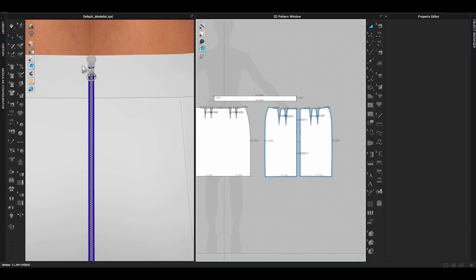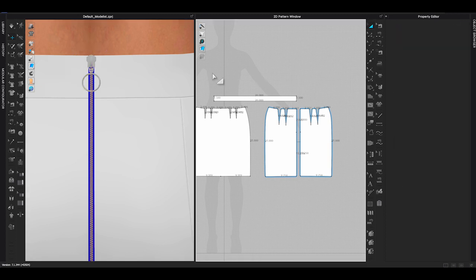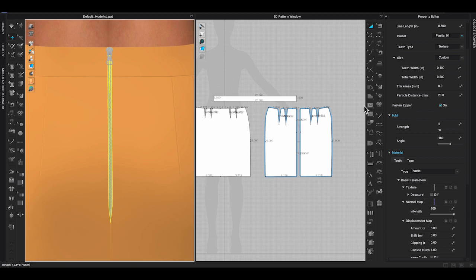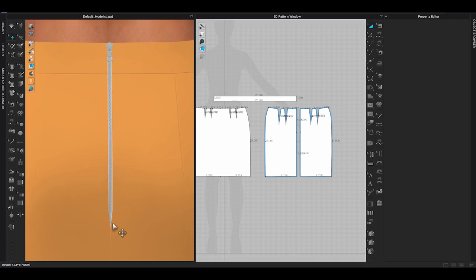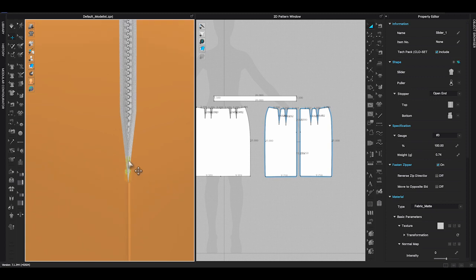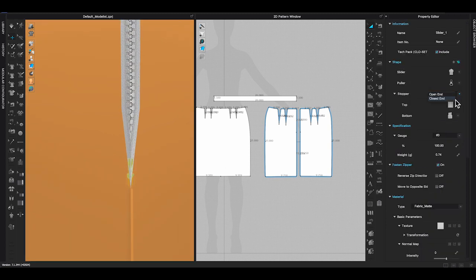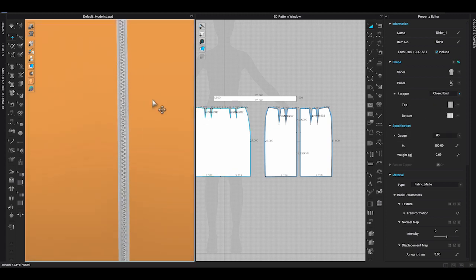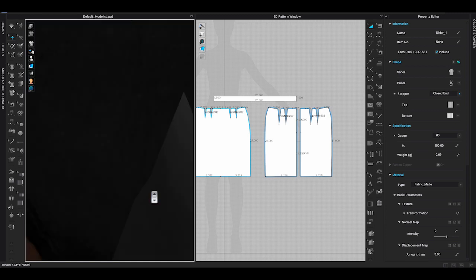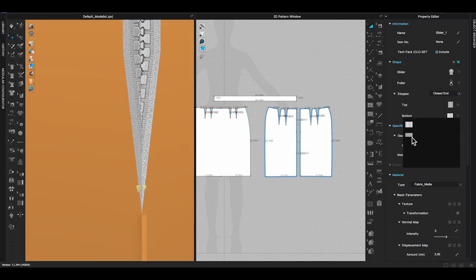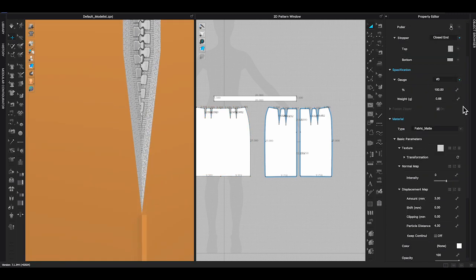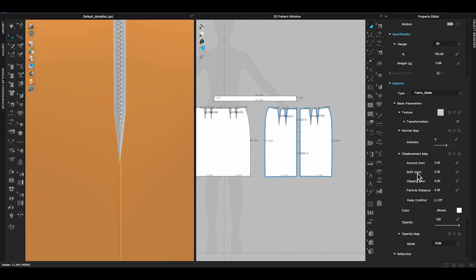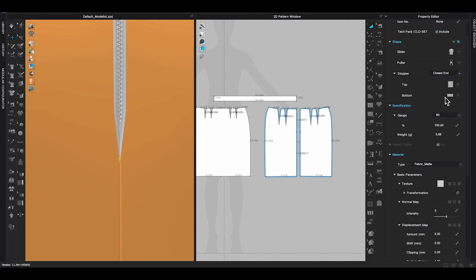Once the zipper is on the garment, you can click on the zipper and go to property editor. There are a few settings you can choose for your zipper, such as you can choose metal, plastic, or nylon zipper, the size of the teeth, and you can also change the width of your zipper. Scroll down in property editor, under material, you can click on either zipper teeth or zipper tape and change color to match your design.